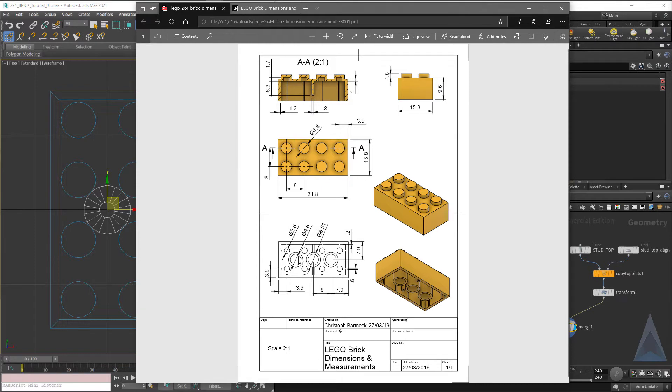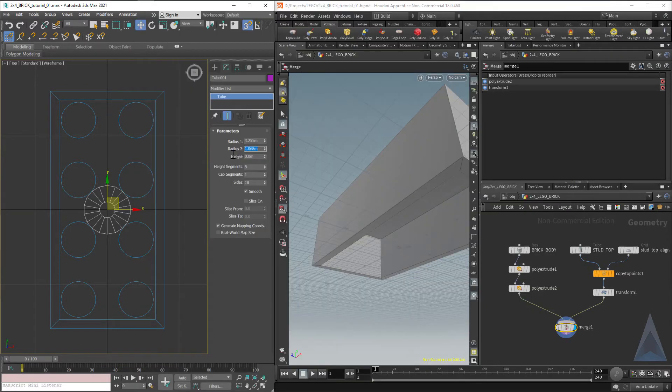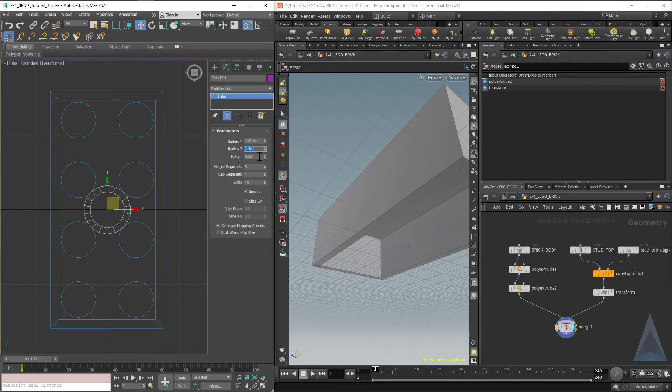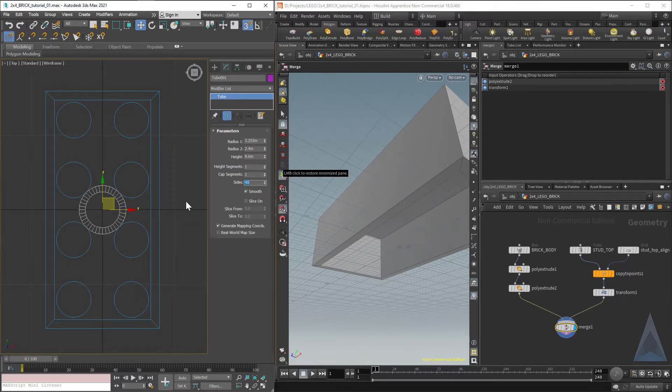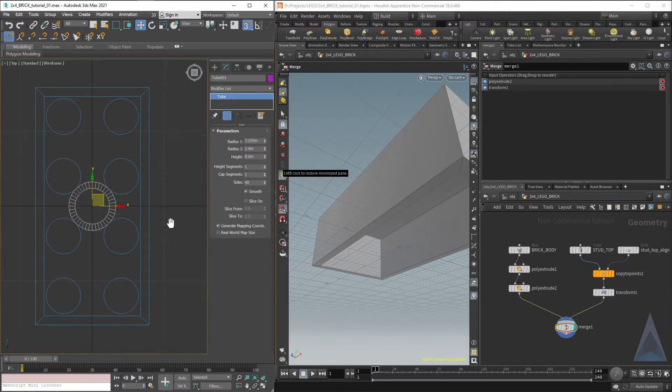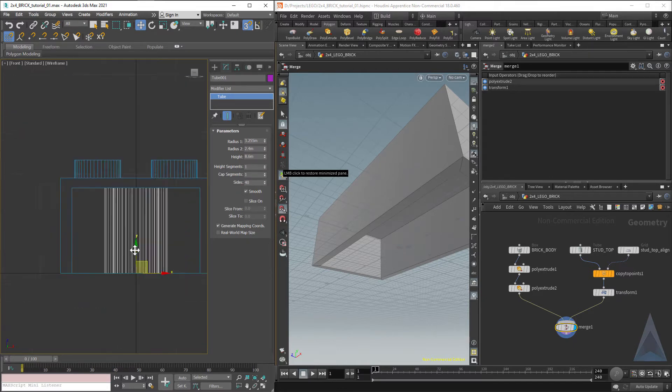And then the inner radius is going to be half of the diameter, which is 2.4. And the height is going to be 8.6. We need no height segments. We need a whole bunch of sides. Let's say 40. Let's look at it from the side.